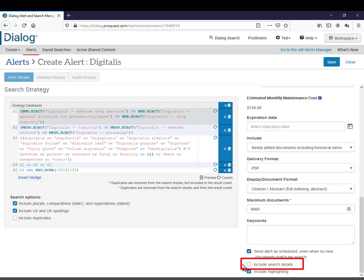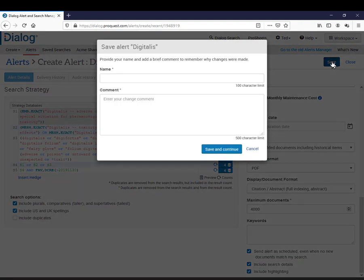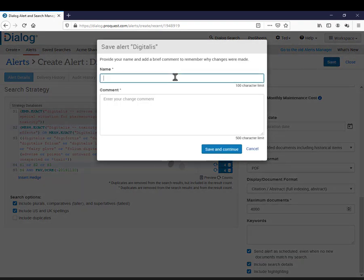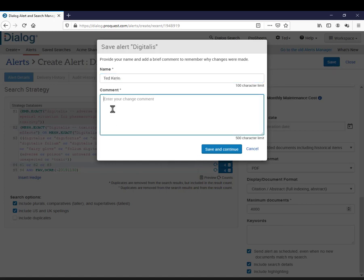Include search details means you want your results to come in a report that shows you the search strategy up at the top every week. I'd like to have that, so I'm going to say yes. And now all I have to do is click save, then enter my name and a comment, click save and continue, and I'm done.